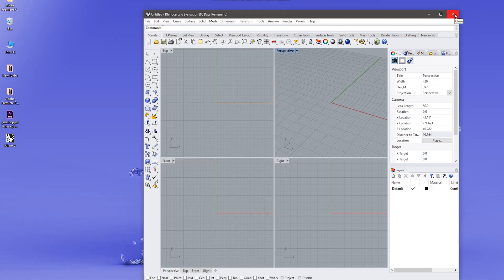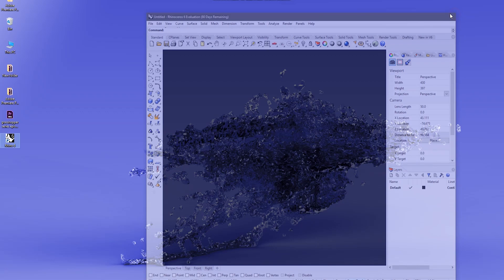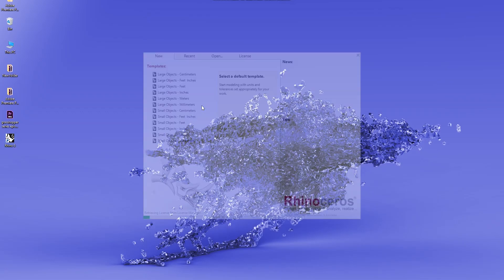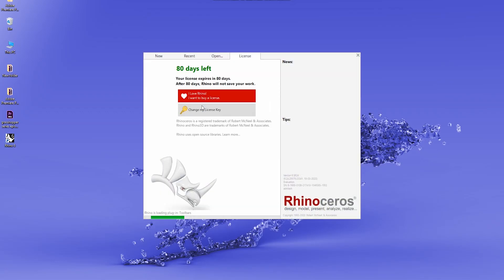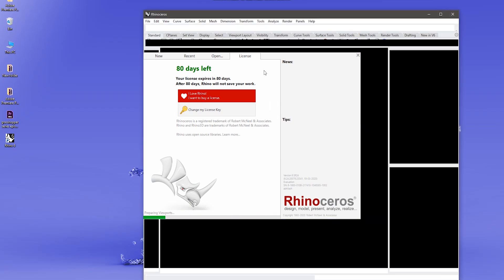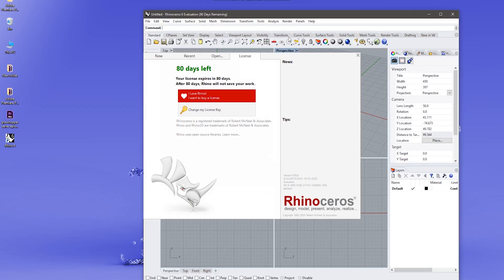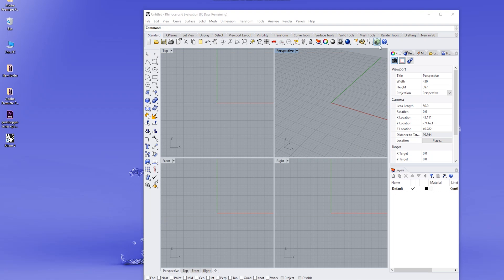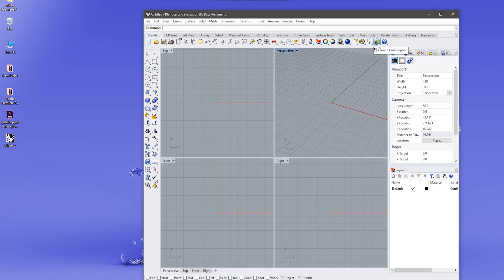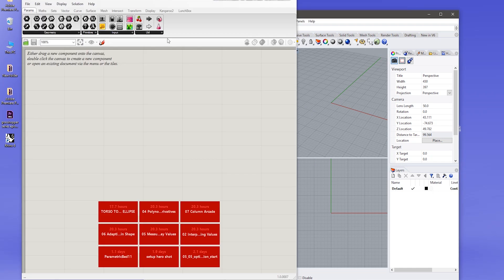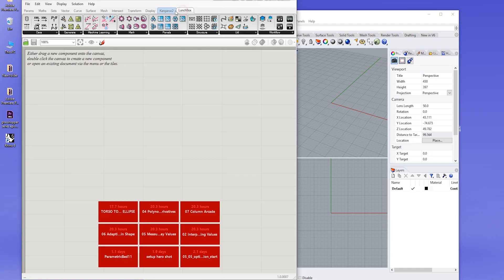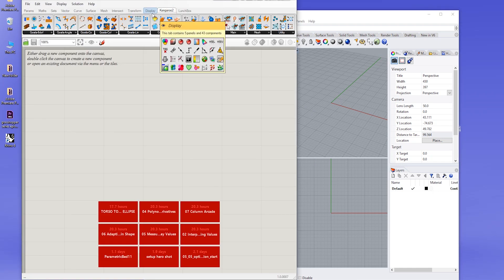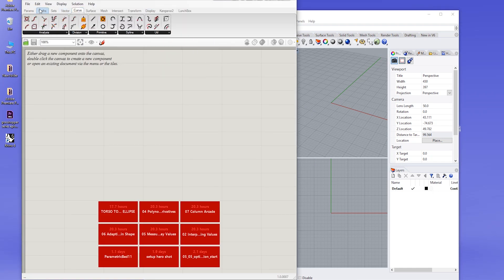So let's restart Rhino and open Grasshopper. Now as you can see, Lunchbox is there, Kangaroo is there. I'll be covering more about the UI in the next video.